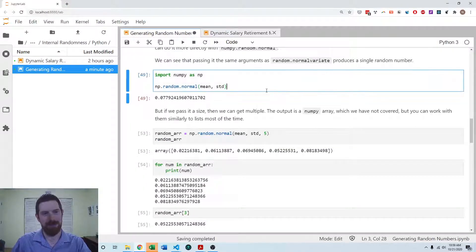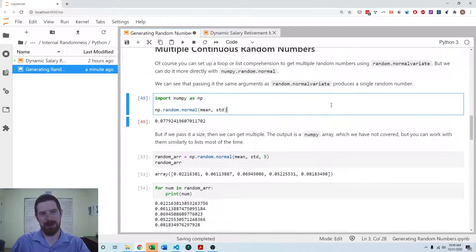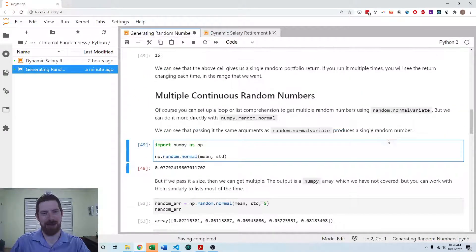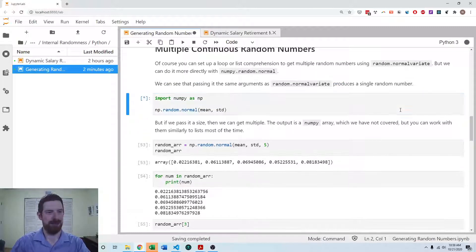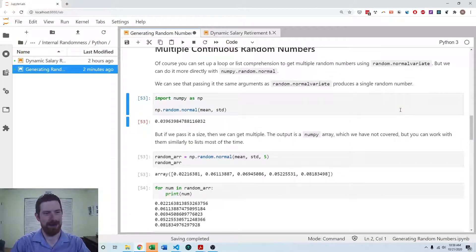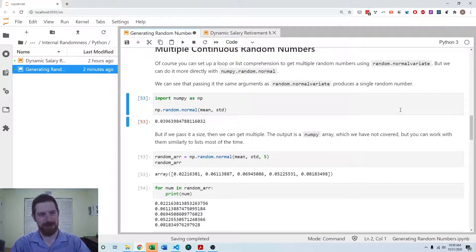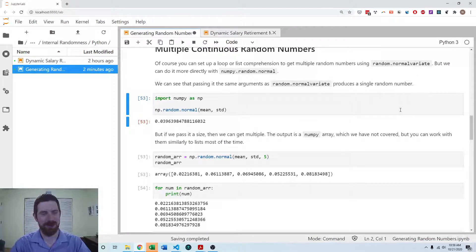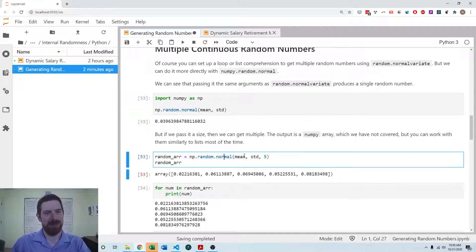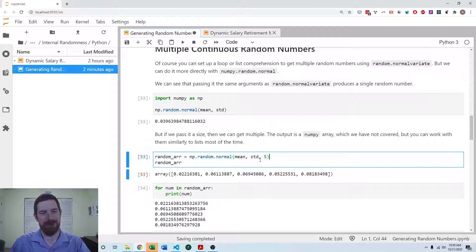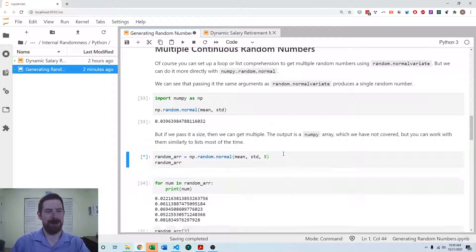But you can also do it with numpy directly. So with numpy.random.normal, we can draw a number from a normal distribution. And then if you add a third parameter of how many numbers that you want, then it's going to give you an array with that many random numbers.